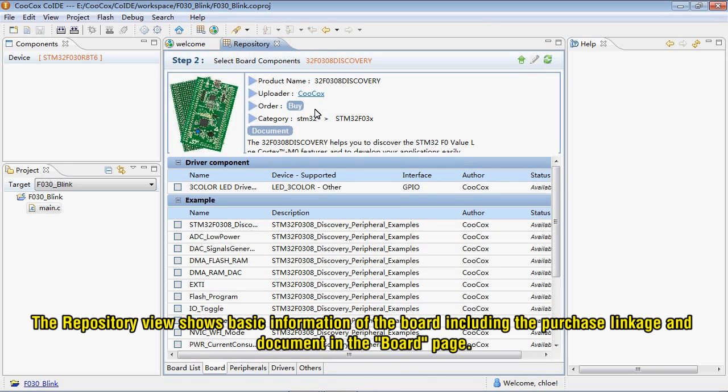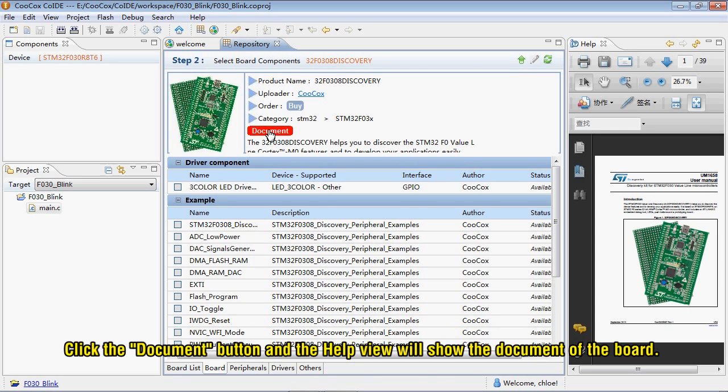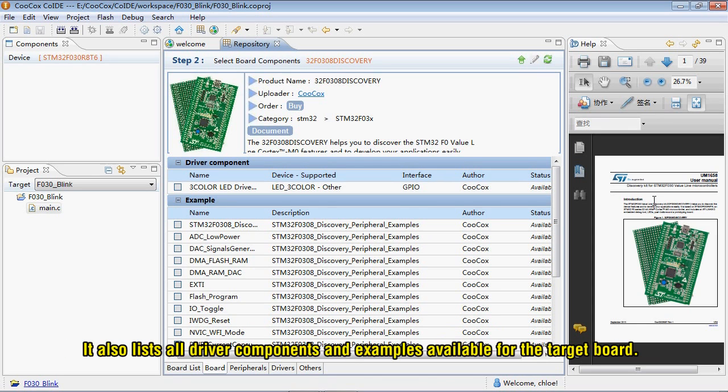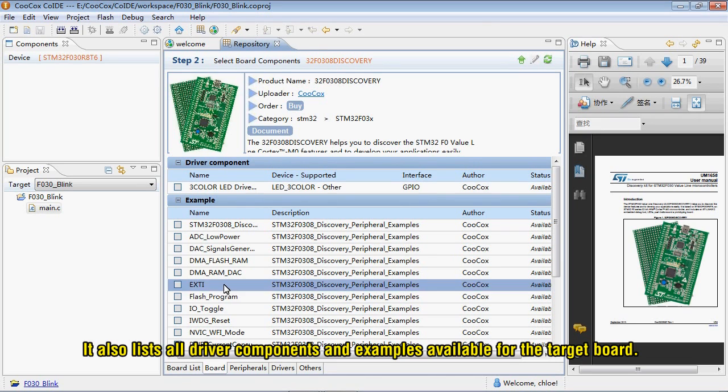The repository view shows basic information of the board, including the purchase linkage and document in the board page. Click the Document button and the Help view will show the document of the board. It also lists all driver components and examples available for the target board.